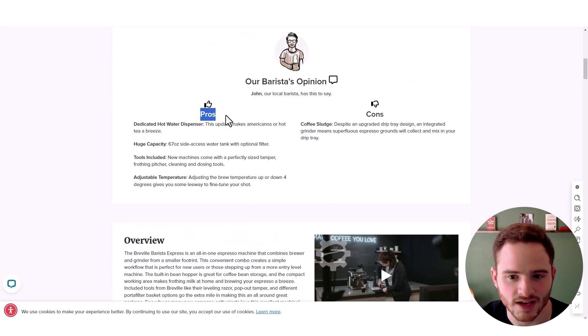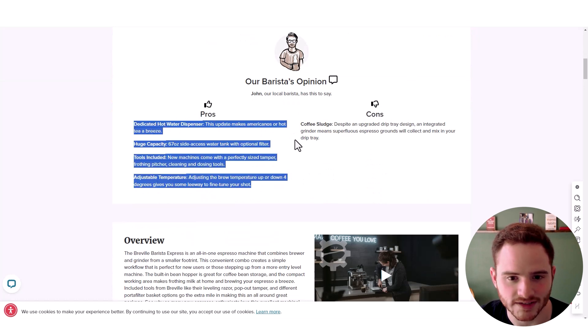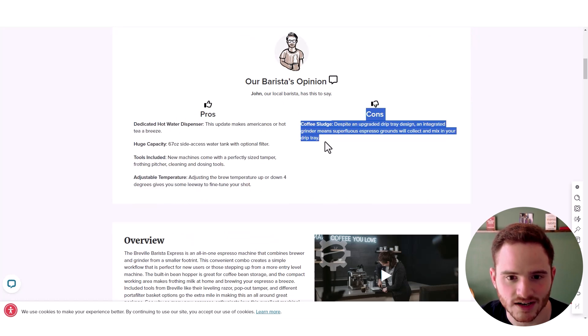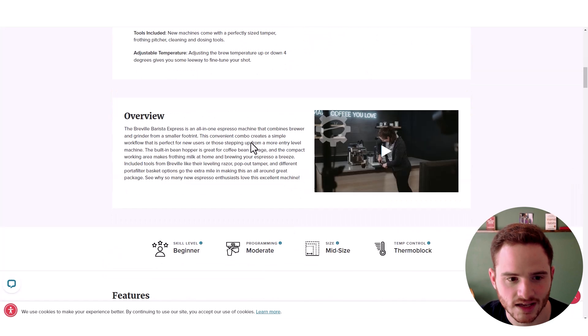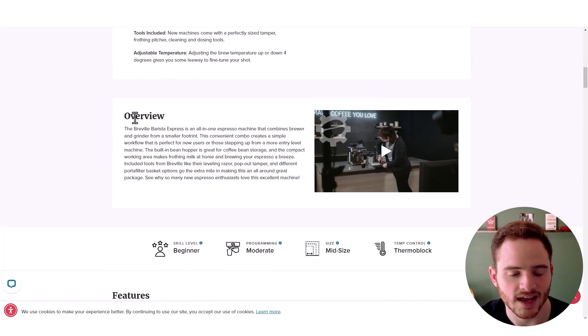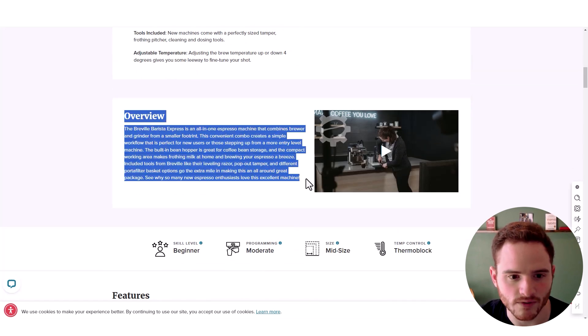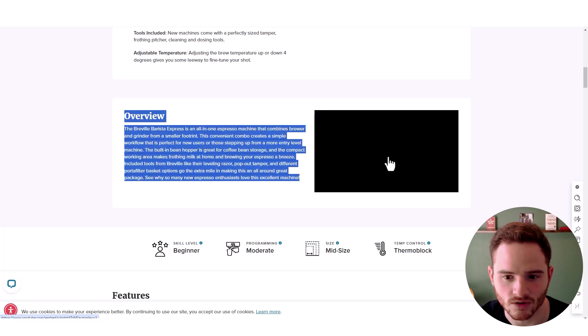So here we have pros and cons, giving a couple examples here, as well as a nice design. If we scroll down, I love this. I absolutely love this. They have an overview of the page and the product, as well as a video.